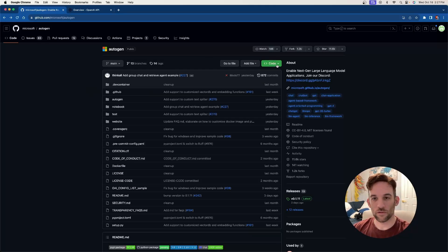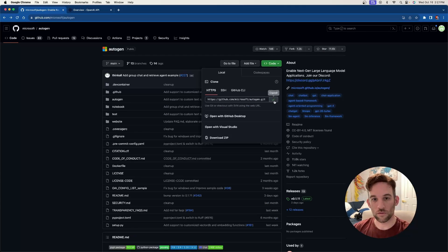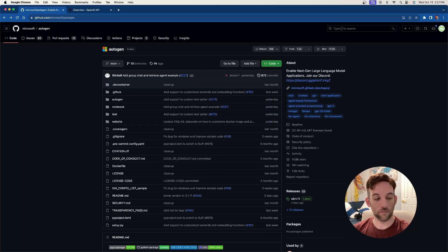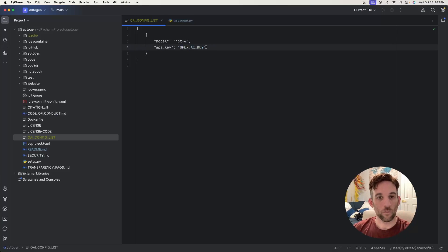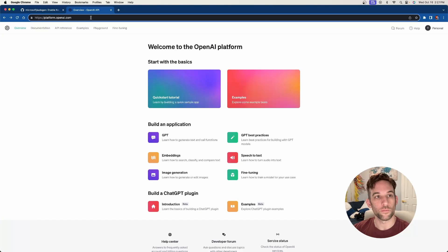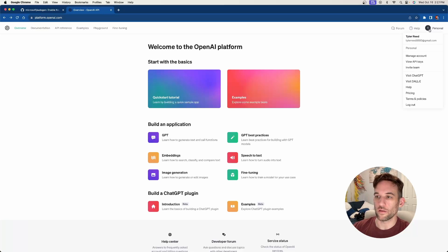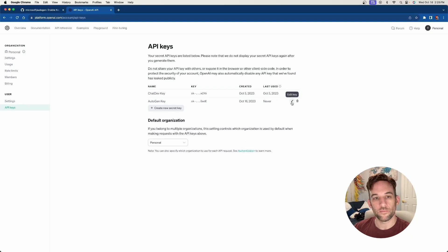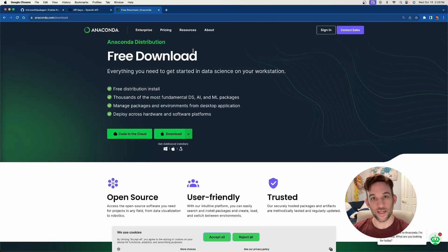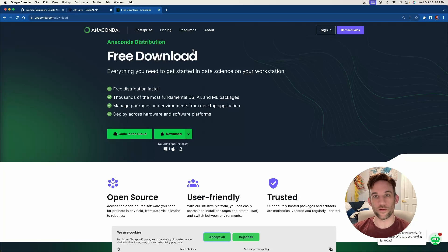For the first use case we're going to clone the repository. Once you've cloned it and opened your IDE, go to the config file labeled 'OAI_CONFIG_LIST_sample' — just remove the 'sample' part. You'll need your OpenAI key, which you get from platform.openai.com. Sign in, click your account at the top right, go to View API Keys, create a new secret key, copy it, and paste it into your config file. You'll also need the Anaconda interpreter, available at anaconda.com — link in the description.